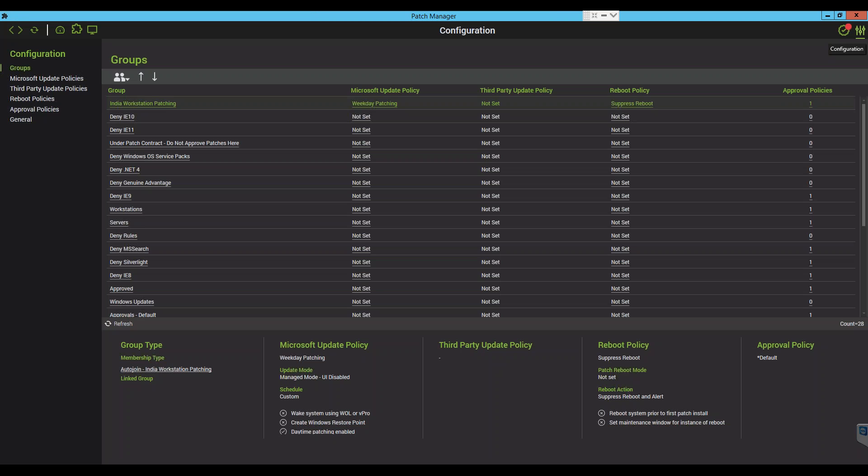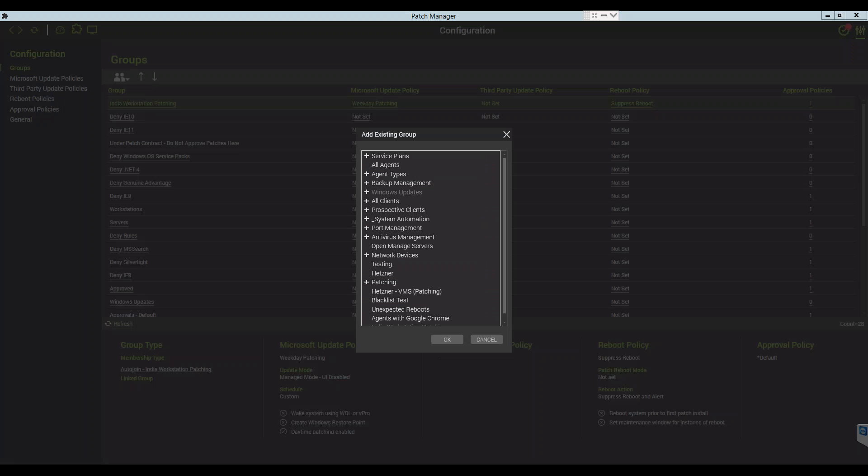Initially it will list all your groups and you will check or click the Group Actions and choose Add Existing Group. This will show all the groups in your LabTec environment and you can navigate through the hierarchy to find the group that you want to add.